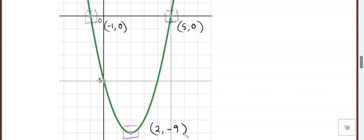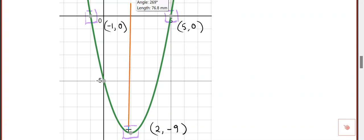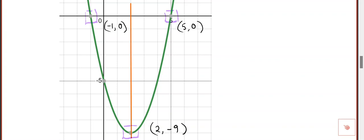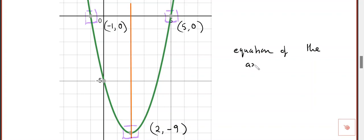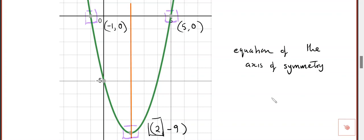What we were hoping you would pick out is that if you take the axis of symmetry, it goes straight down the middle. The equation of the axis of symmetry is basically the x-coordinate of the vertex. I can see two negative nine there, so x equals two is the equation of the axis of symmetry.